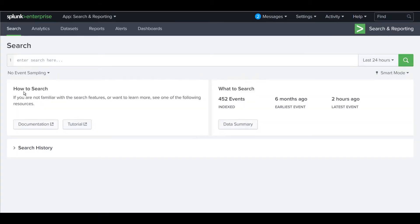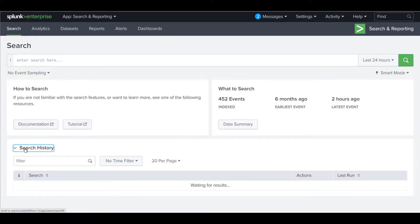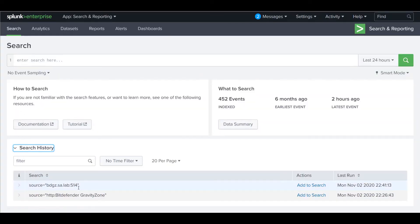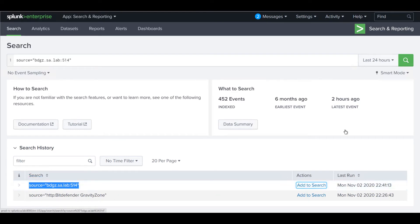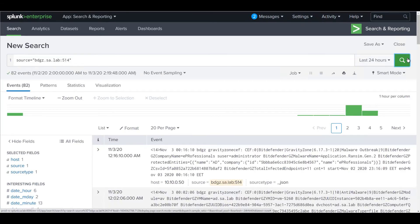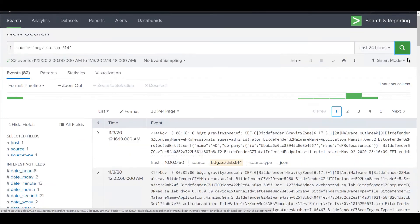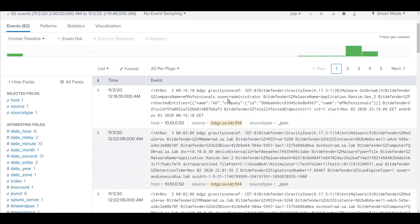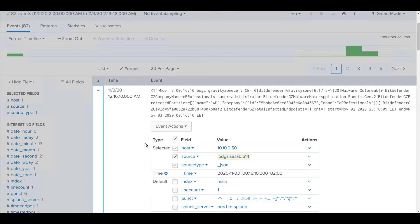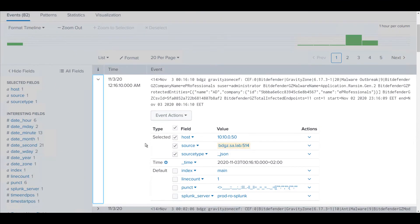We will now see how our data looks by running a custom search query on Splunk. On screen, the search produces results going back the last 24 hours. The Event drop-down provides more details about the host IP and the source from where these logs were generated.